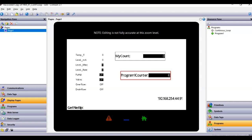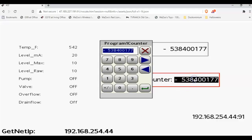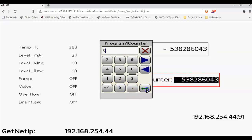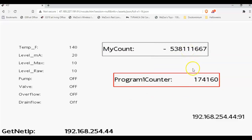If I go back to the web page, let's see — if I reset this one, I can click on it, put a zero in. You can see this one got reset, but this one is still counting. This one is counting up, and this one's counting down.